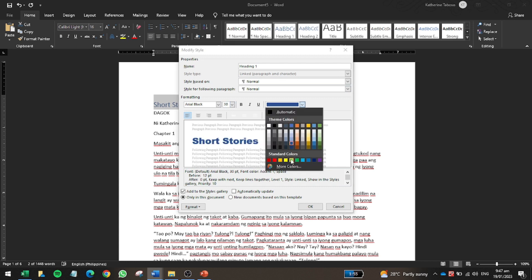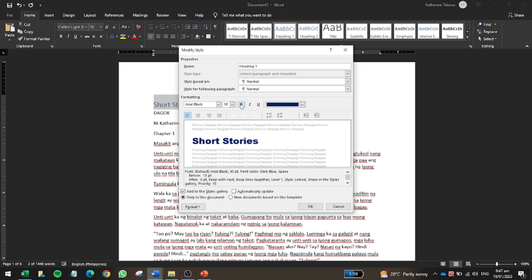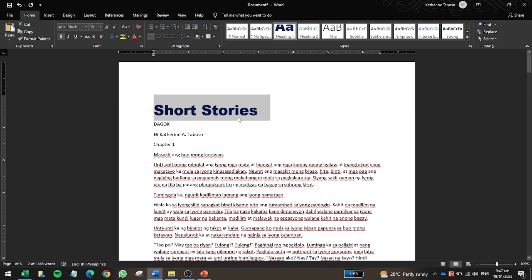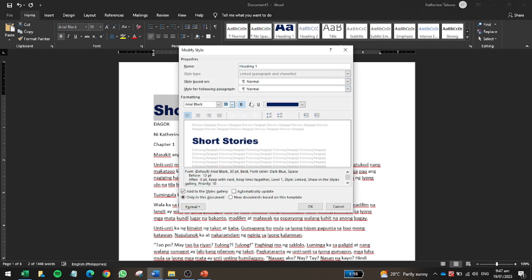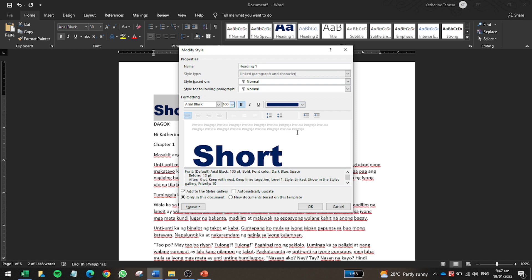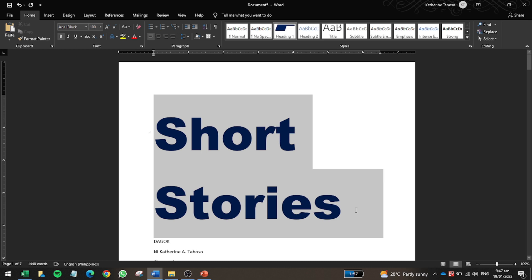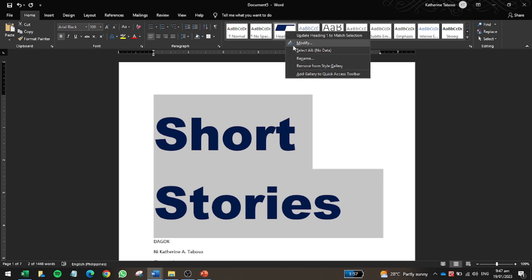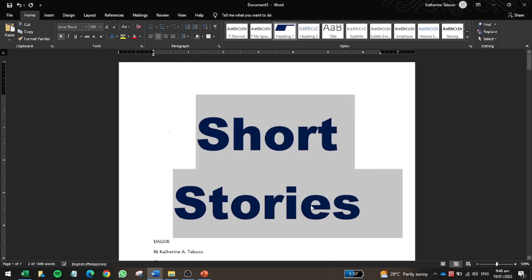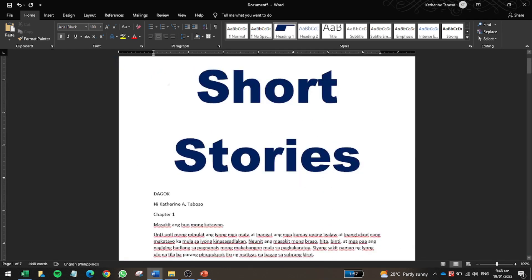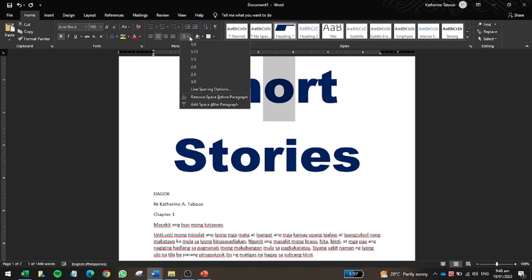I'll set the color to dark blue, make it bold, and click OK. I'll also increase the font size to 100 for a larger appearance. You can also modify the spacing and alignment — for example, centering it — and then click OK to apply.